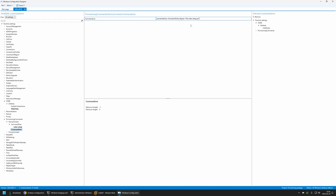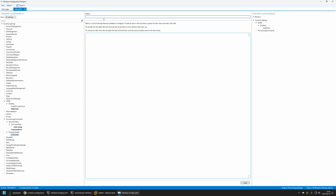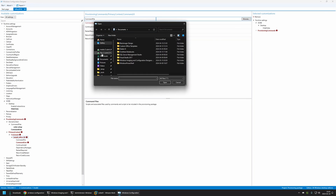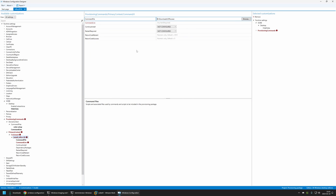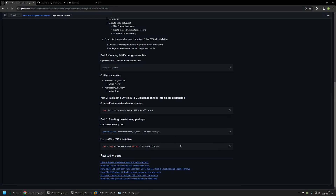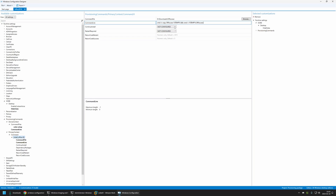To perform the Office installation, I'll go to Primary Context in Provisioning Commands, select Command, name it 'Install Office', and click Add. I'll select the command, click Browse to provide the command file, navigate to my Downloads folder, and select the Office executable. For the execution command, I'll go back to my GitHub page — the command first copies the installation files to the temp folder before executing, since running executables directly from the package can be buggy. I'll copy the command and insert it in the provisioning package.